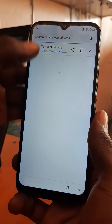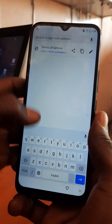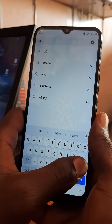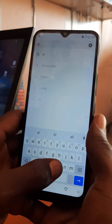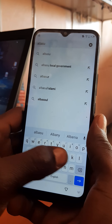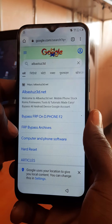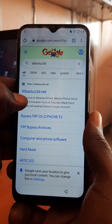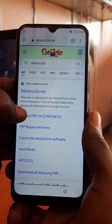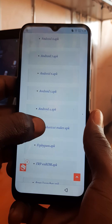So here you go to this website — this website is called Albastars. So here we go. You look for Quick Shortcut Maker, which is this one, and you download it.